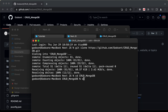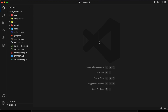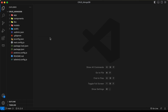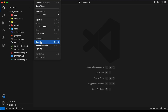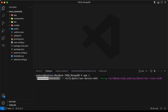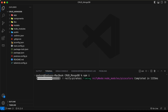Now I'll open this with VS Code by typing code dot. Here we can see that our project is opened in VS Code. First of all, we need to install all the dependencies, so I'll open the terminal by going to view and clicking on terminal.